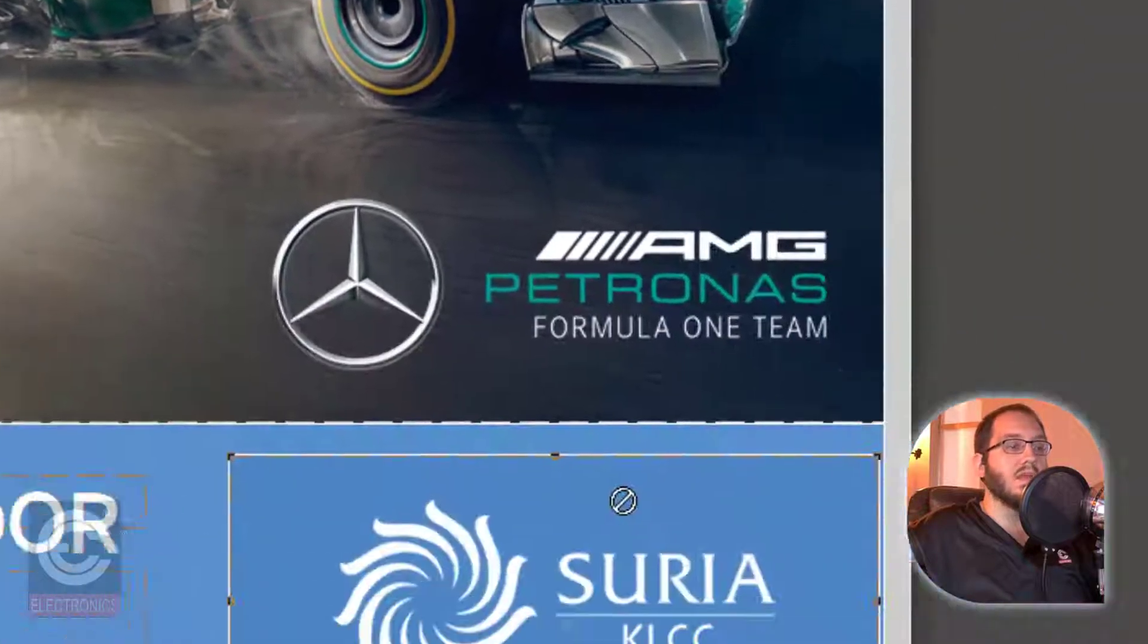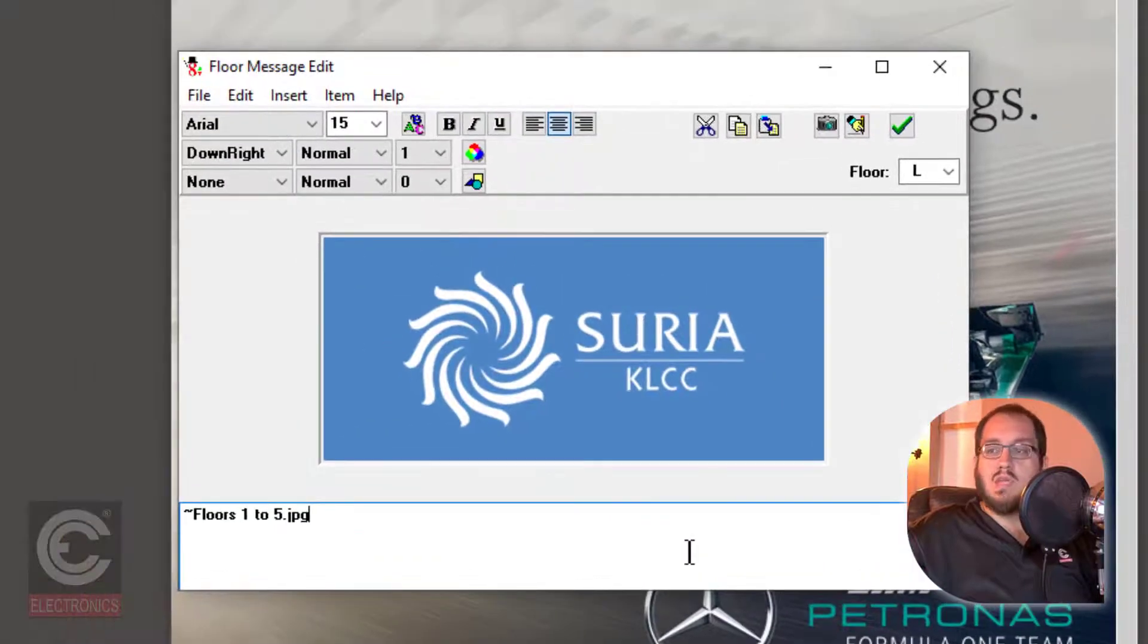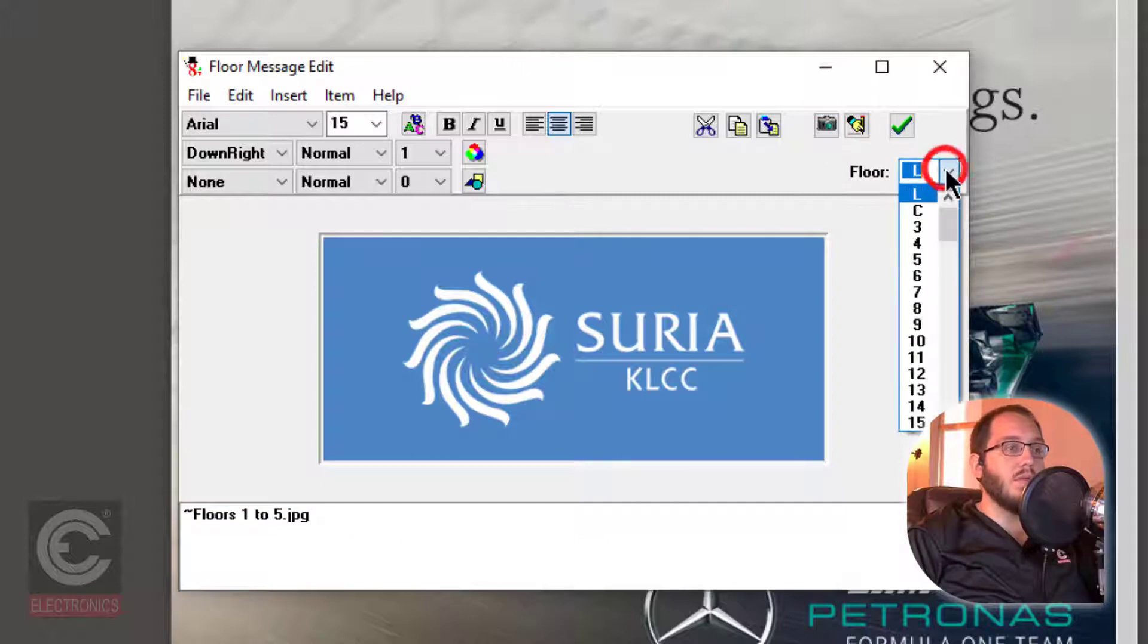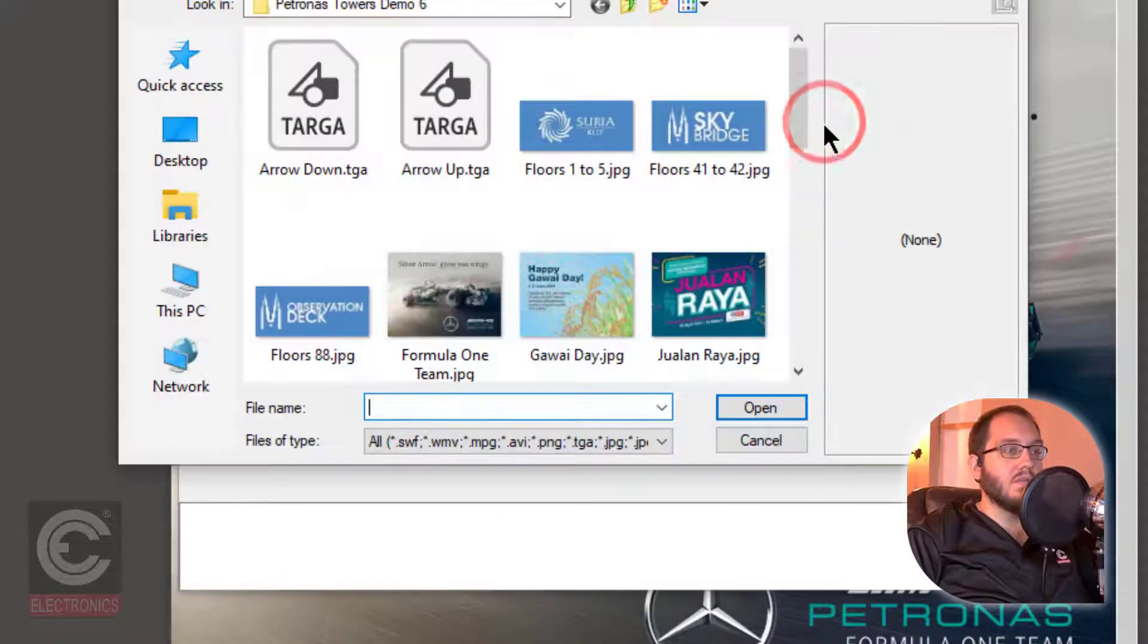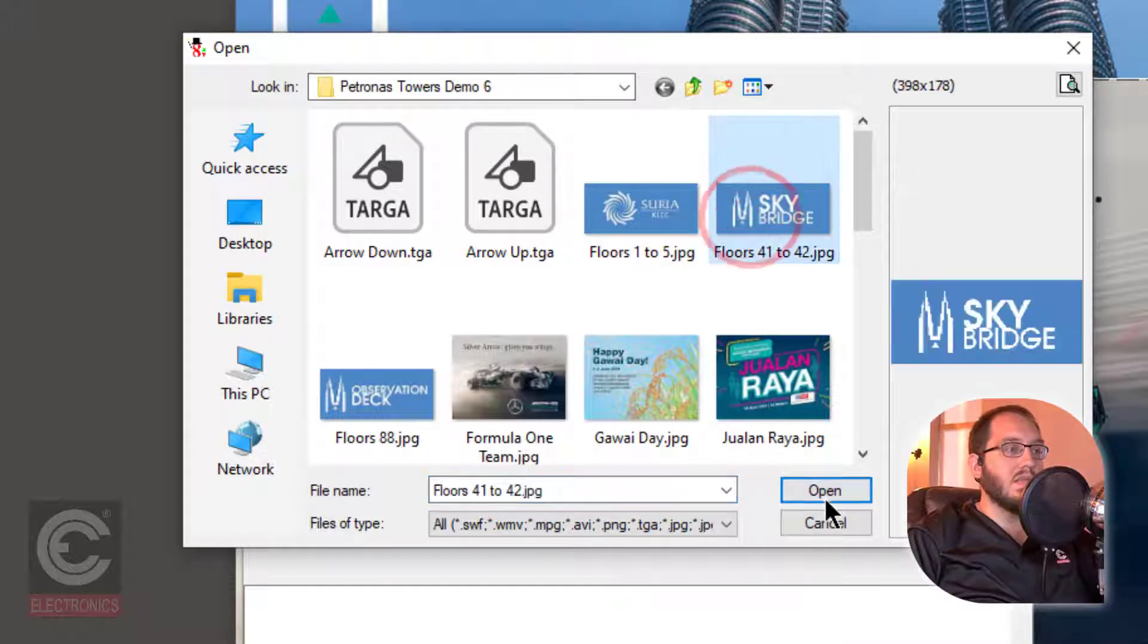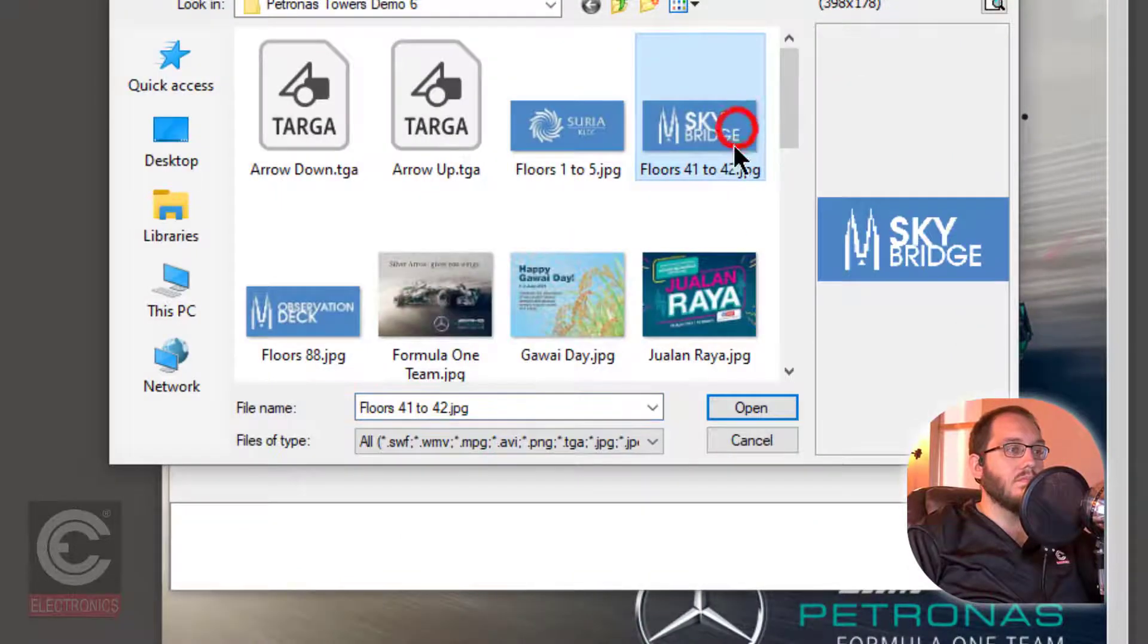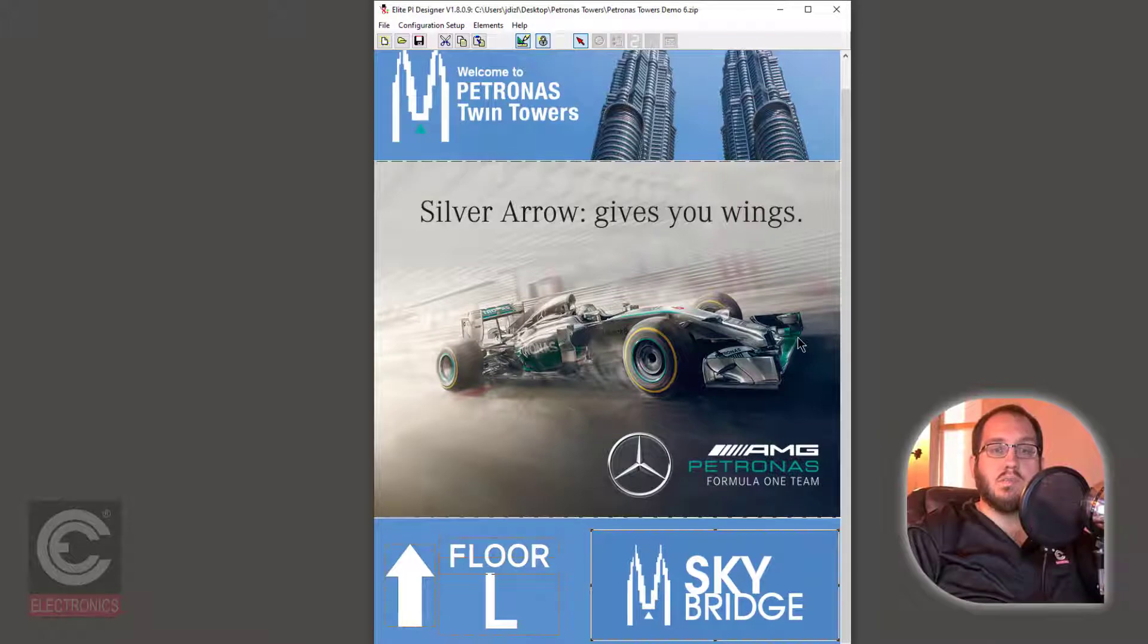Right click again on the floor message area and select Edit Floor Messages. In this window, you can either create a message using our basic text editor or you can insert graphics that you have created in another program. In the floor drop down box, let's go to floor 41. To insert our new graphic, click on the camera icon, which is the Insert Image button. Navigate to where you have saved your image and select Open. I am going to do the same thing for floor 42. Once you have made all of your changes and are pleased with the results, click on the green check mark.